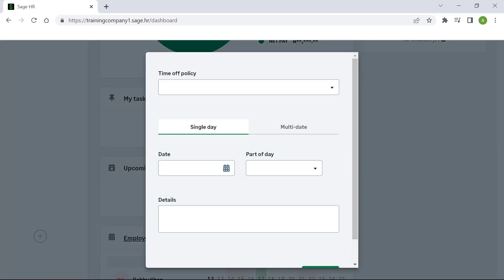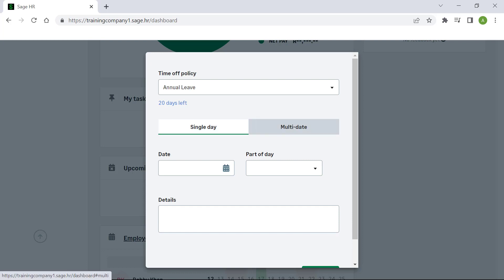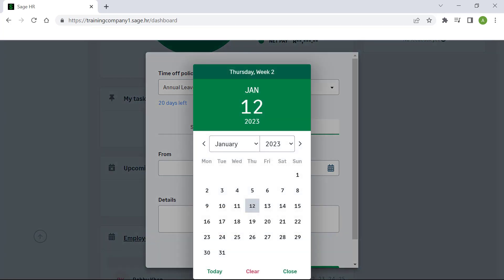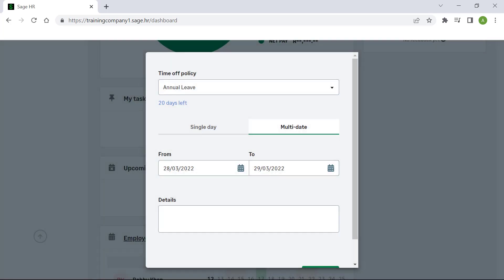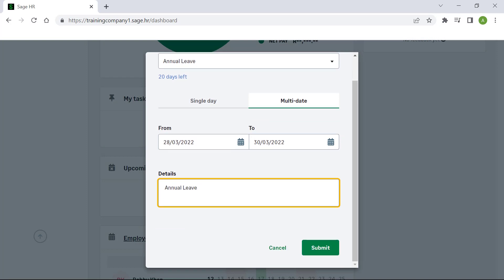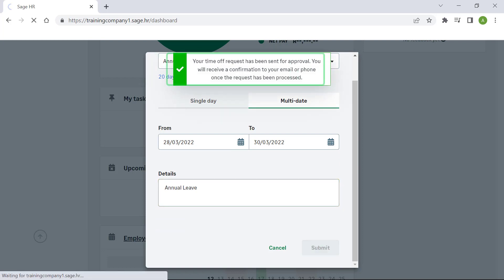On this screen you will need to select the time off policy, specify whether the leave is a single day or multi-date, and choose the date range. Enter any relevant information, then click Submit. A notification will appear at the top of the screen confirming the request has been sent for approval.